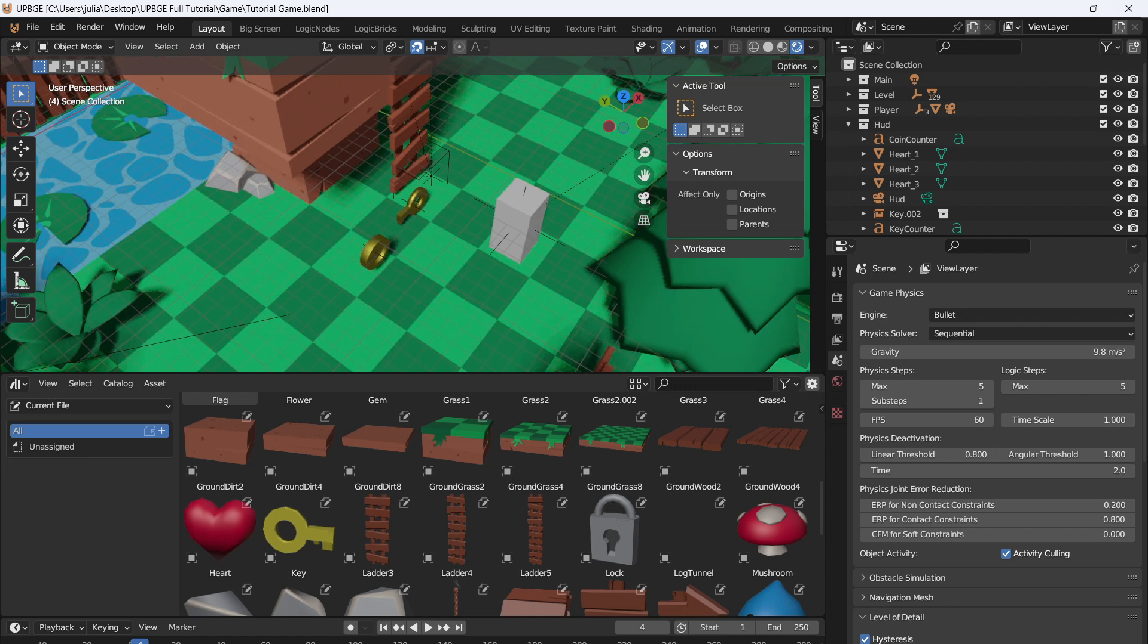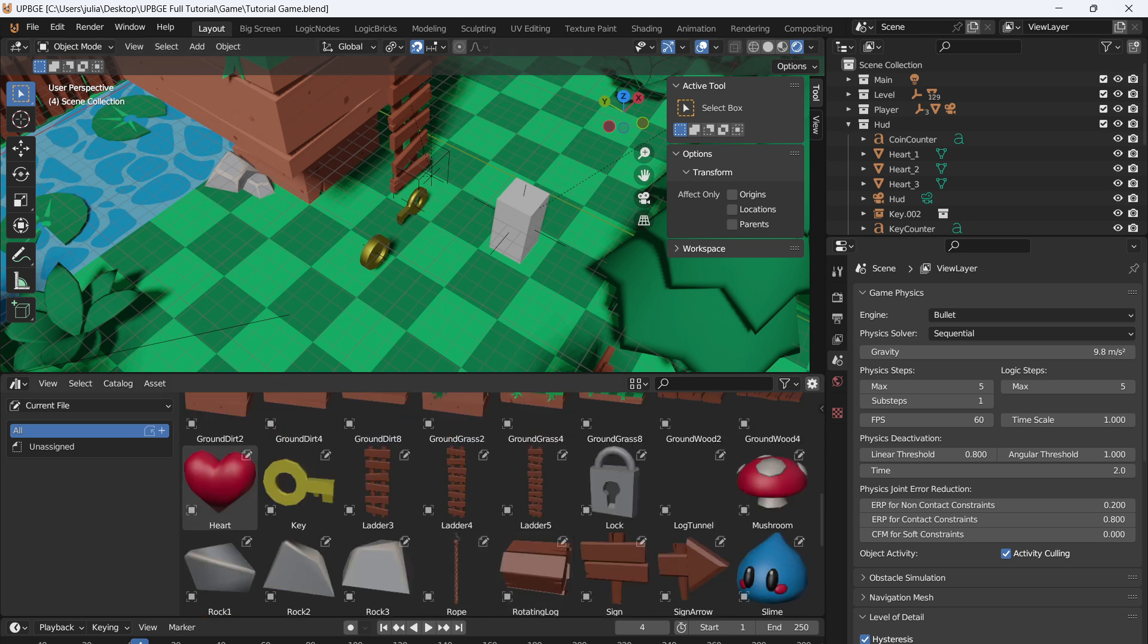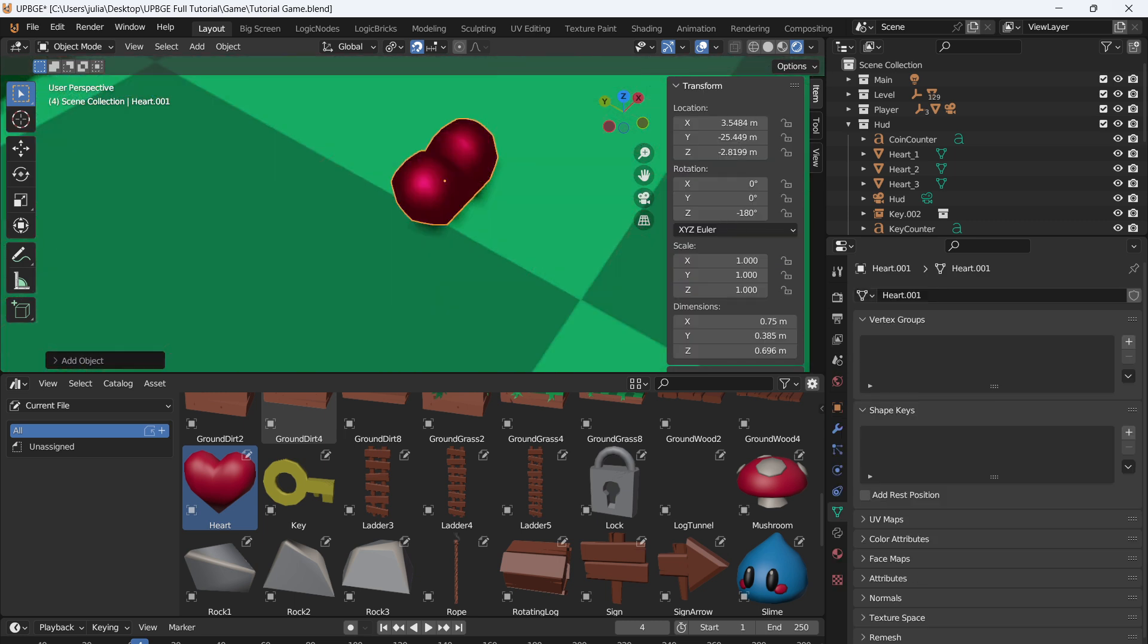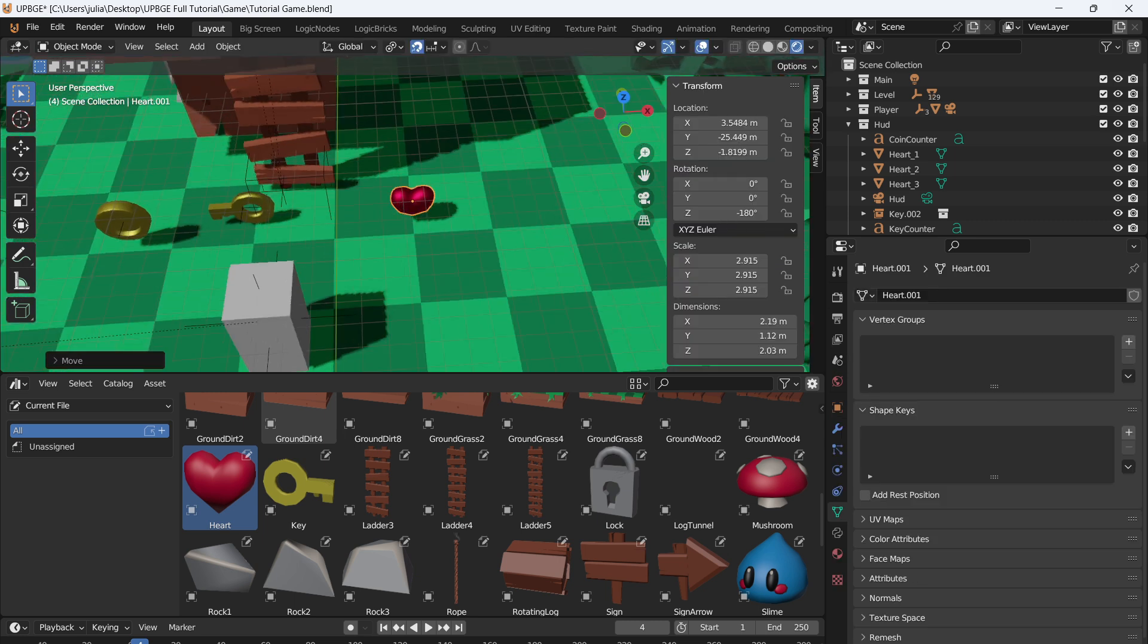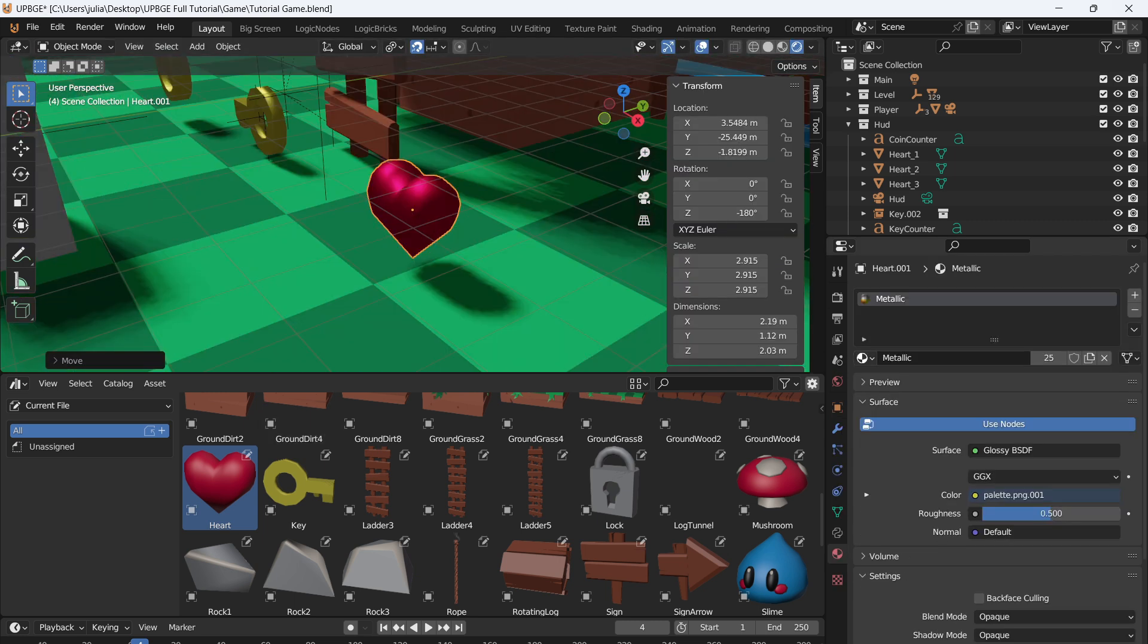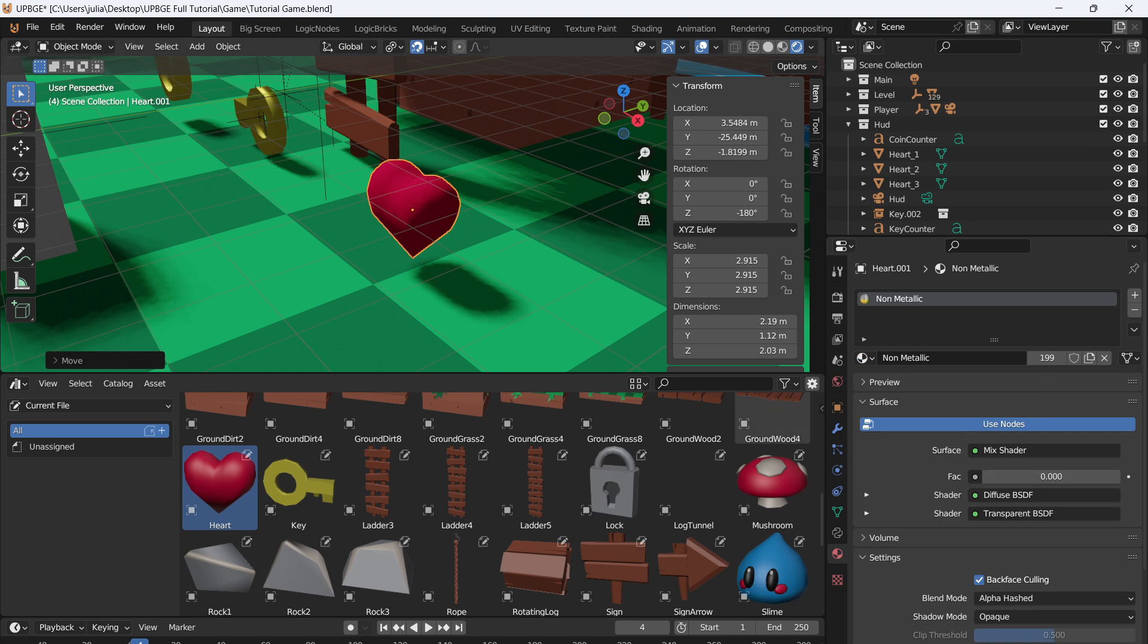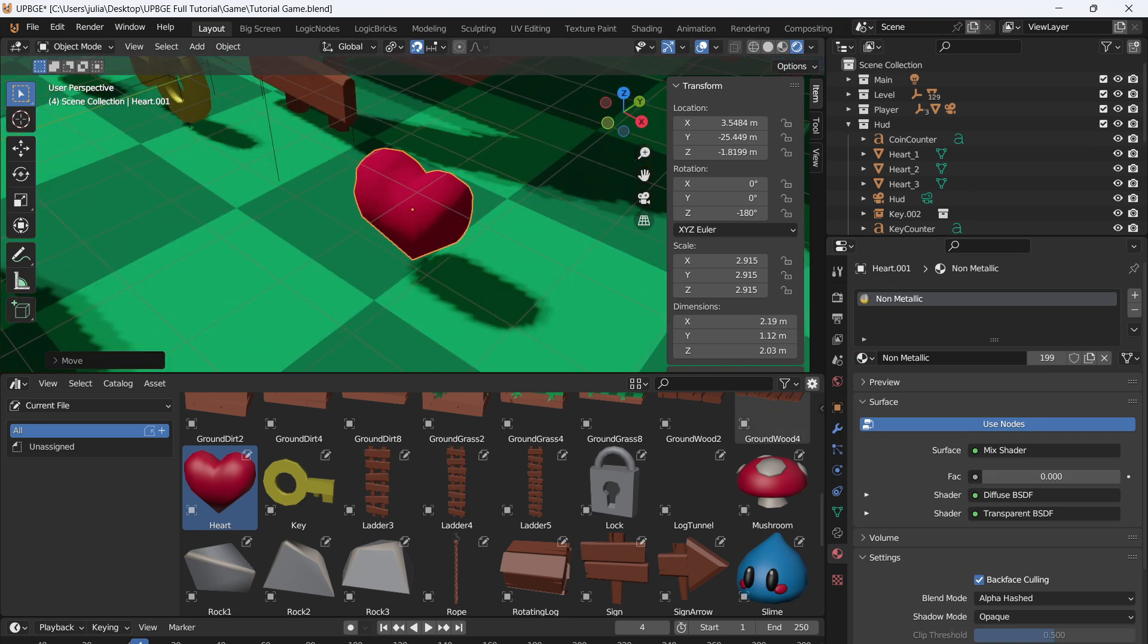Alright, so now that we have the ladders done, in fact we have almost all the mechanics done at this point. For our character, I wanted to add a health item really quick so we can do that. There is a heart model in here, so let's grab the heart and drop it into the scene and we'll scale it up to be roughly the size of the coin. I'm going to switch it from metallic to non-metallic. I just kind of like the way that looks a little bit better.